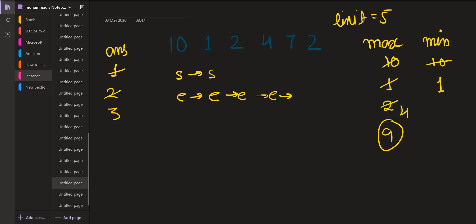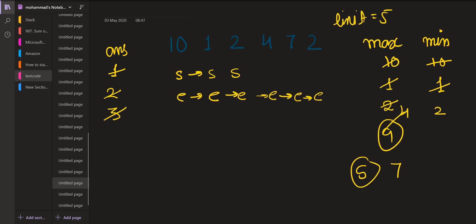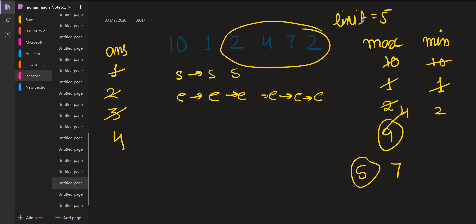Next we increment end to 7. The maximum becomes 7 and the minimum remains 1, so the difference is 6 which exceeds the limit. We cannot update the answer and we must increment start. When we increment start, the minimum changes to 2 and the difference is 5 which equals the limit — this is permissible, so the answer remains 3. Next we increment end and the element is 2. Both the maximum and minimum do not change, the difference is still 5, and the answer becomes 4 because the size is now 4. So our final answer is 4.